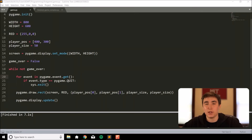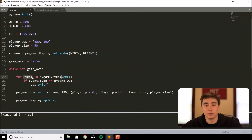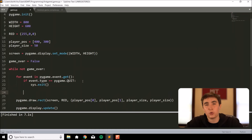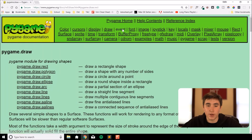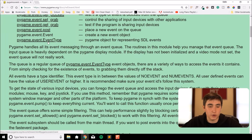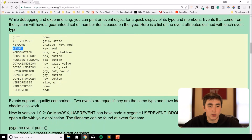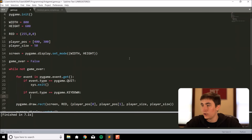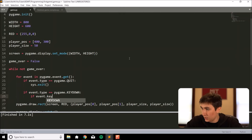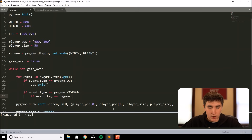Now let's get movement happening. When we press a key we can move the block left and right. We track key press events — inside the for loop below the quit event we add 'if event.type == pygame.KEYDOWN'. Then we check 'if event.key == pygame.K_LEFT' or 'elif event.key == pygame.K_RIGHT'. The key constants like K_LEFT and K_RIGHT are all listed in the pygame documentation.